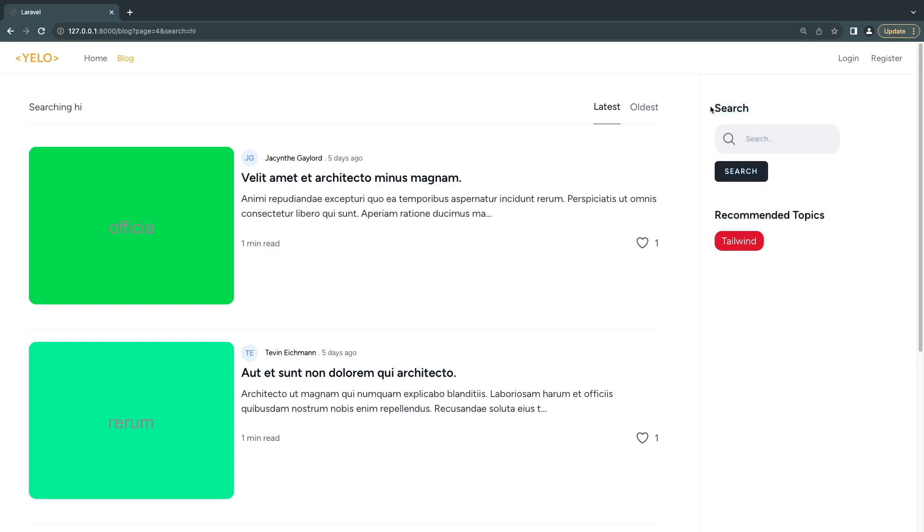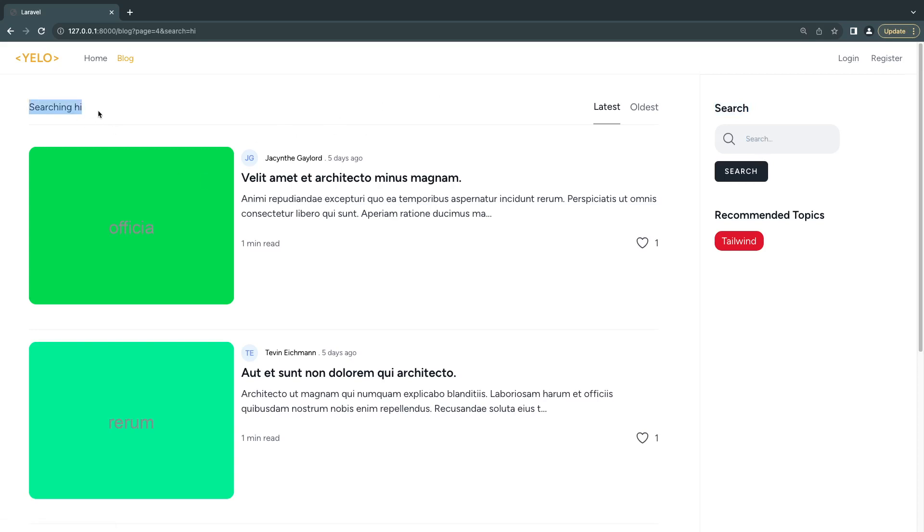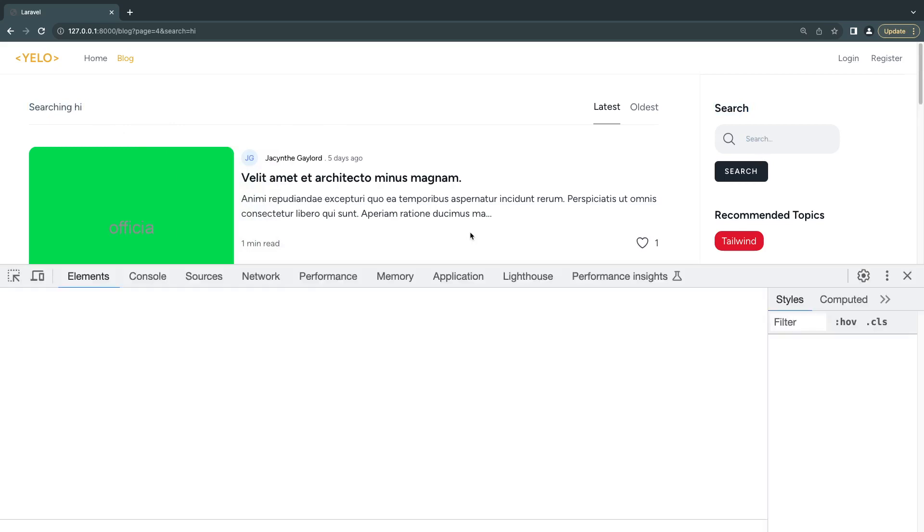In the previous episode I showed you different ways to build the search box using LiveWire only. The reason we had that extra network request was because we wanted the search box to be its own independent LiveWire component. If the search box was a child component of our post list, we could have made life a bit easier.